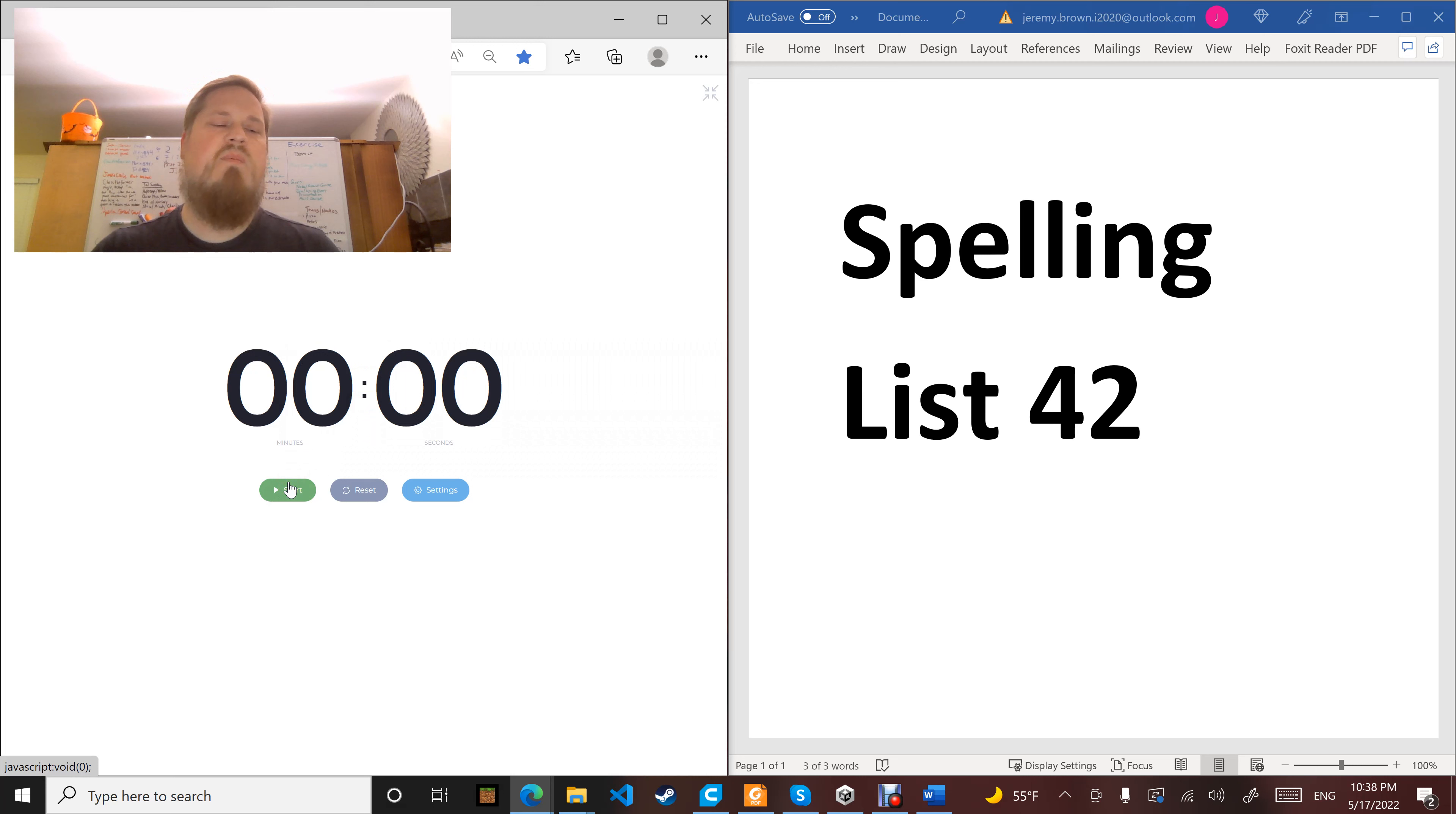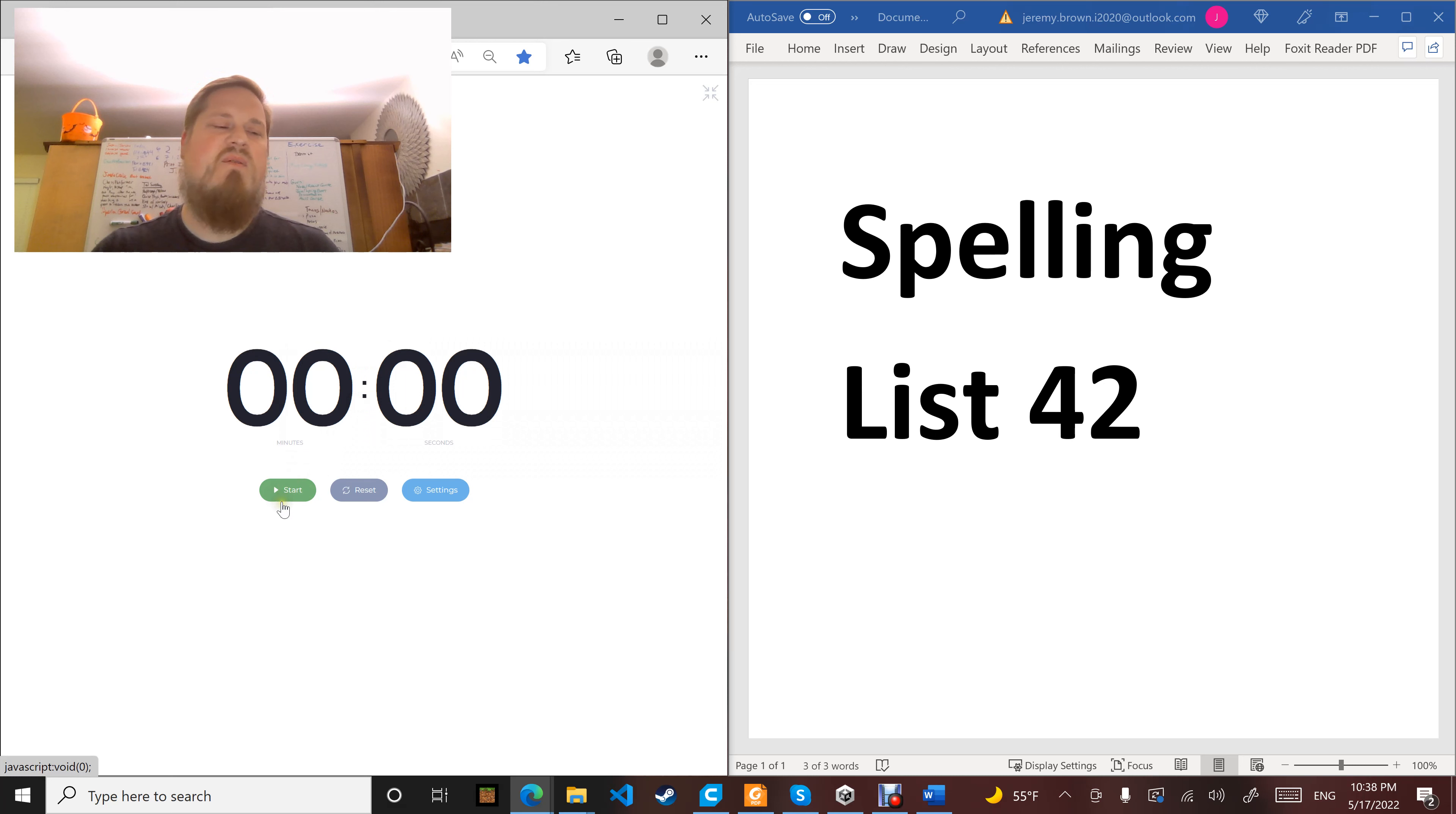Word number three: writing. What kind of stories do you like writing? Writing.